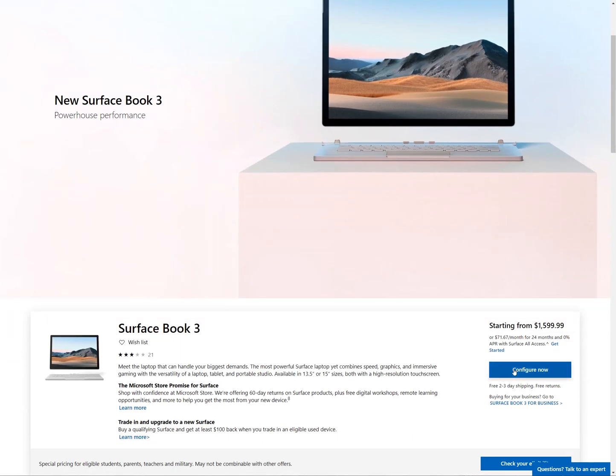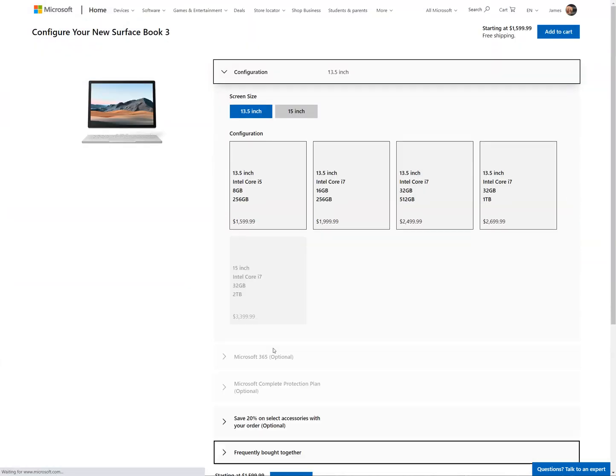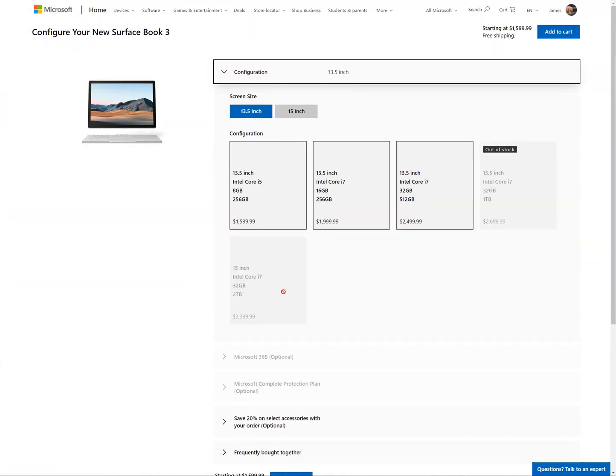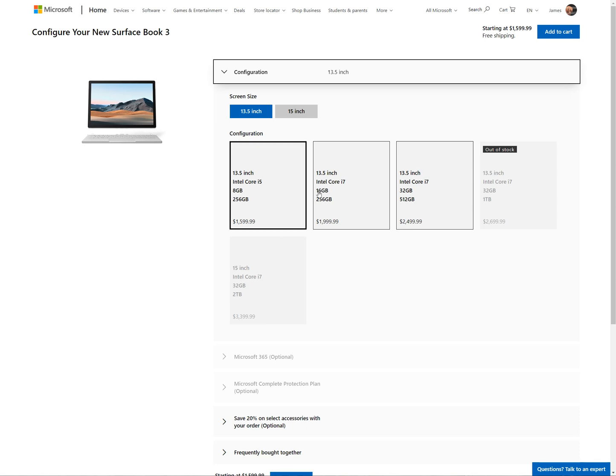So yeah, if we go to configure here and we take a look, 13.5 inch, we're looking at two and a half thousand dollars right there.